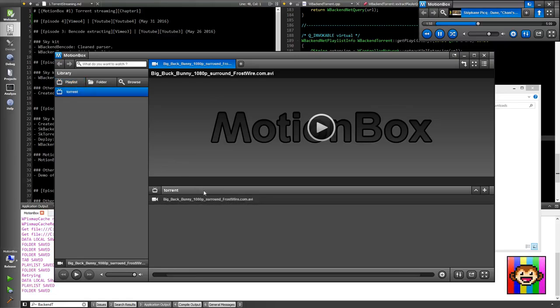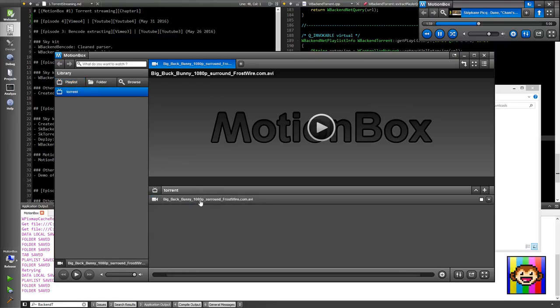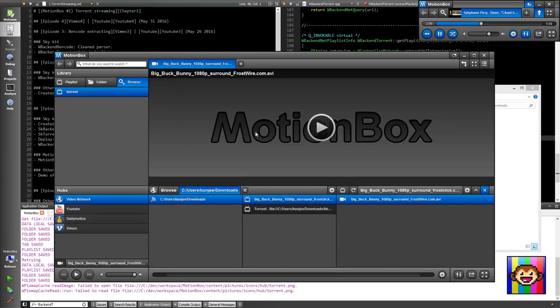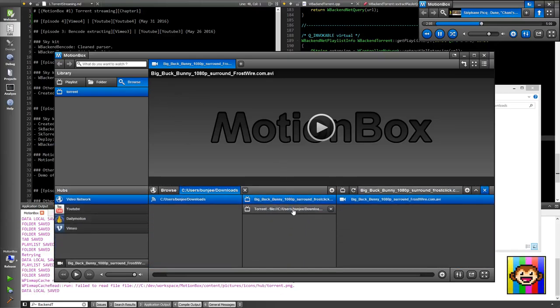And there we go, my torrent is going to appear there. So this is not a complete torrent, it's just a file inside of a torrent. That's the cool thing about it. If I go back here to my browser...